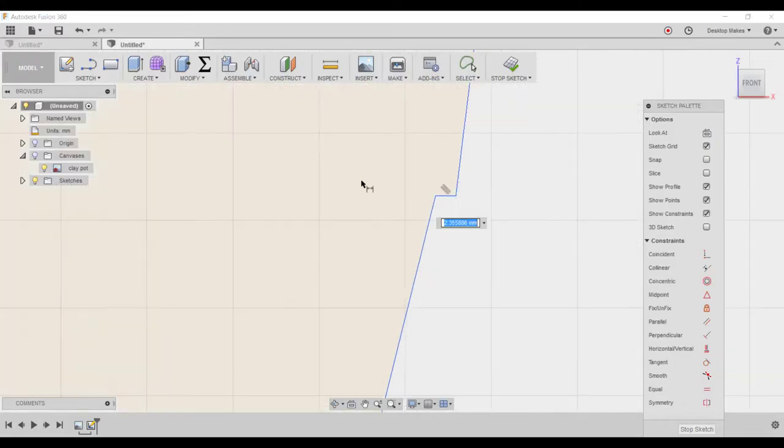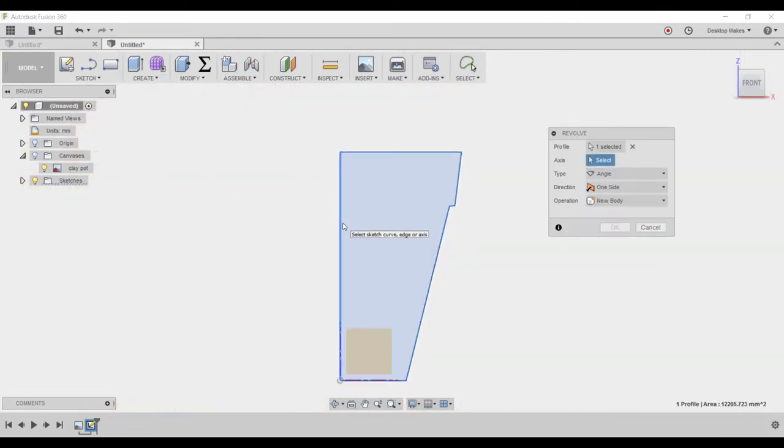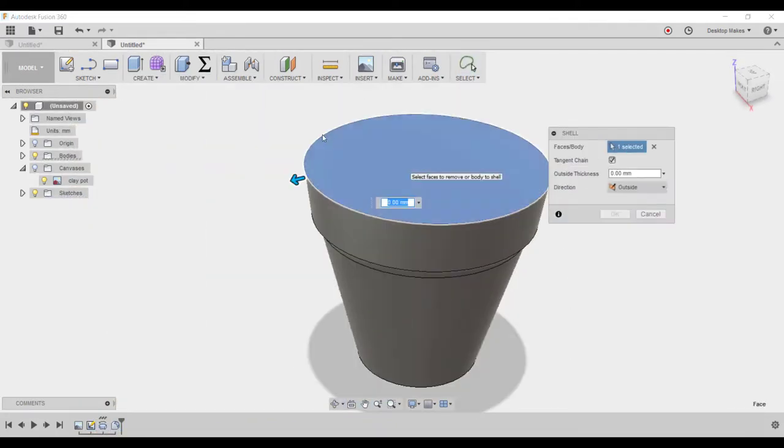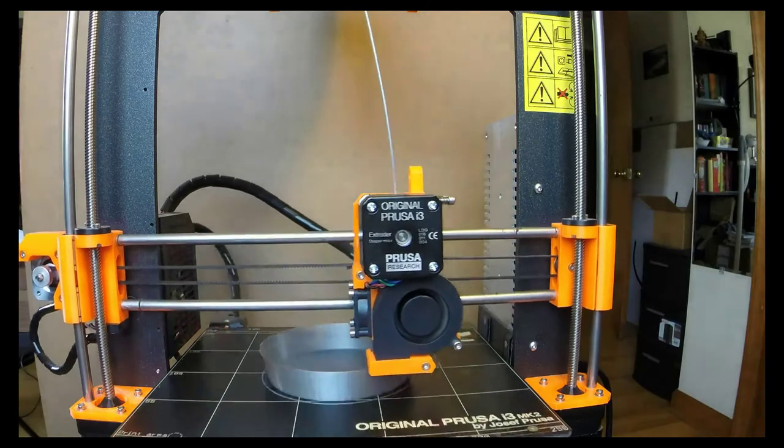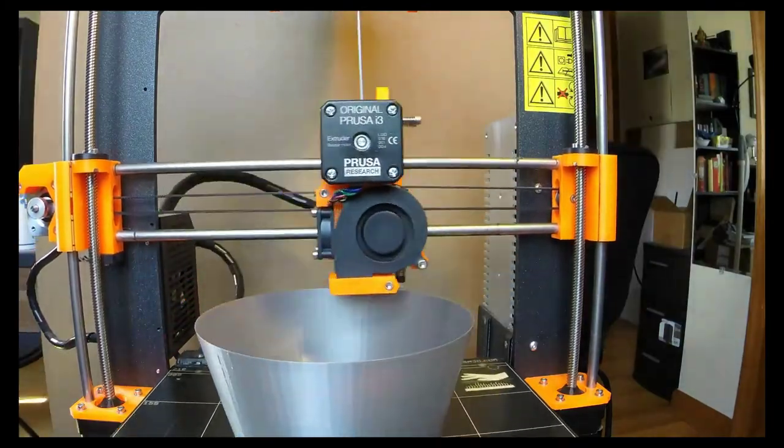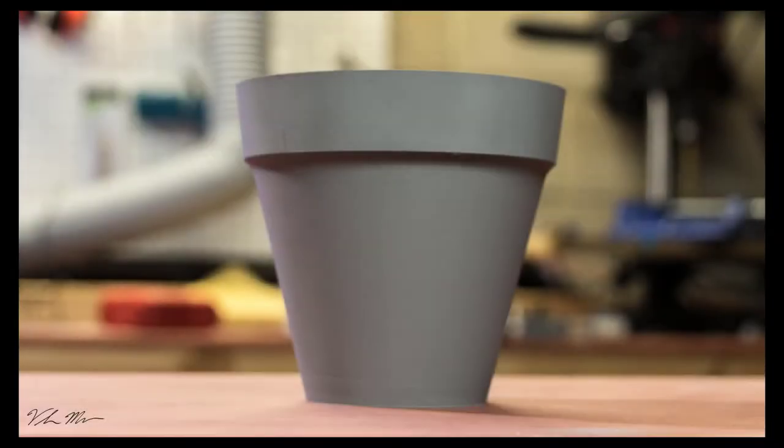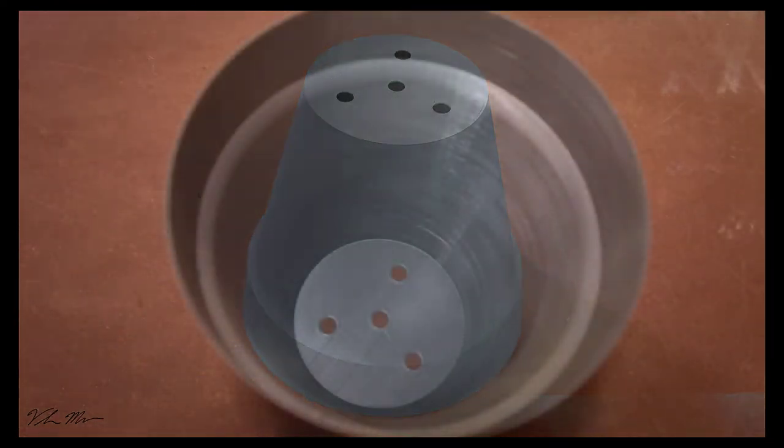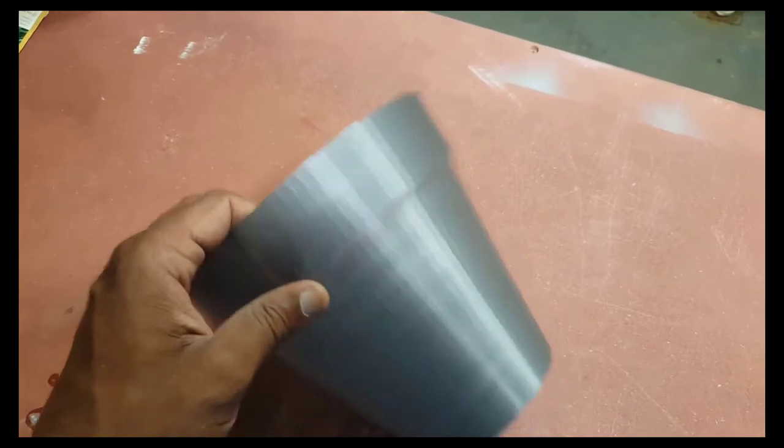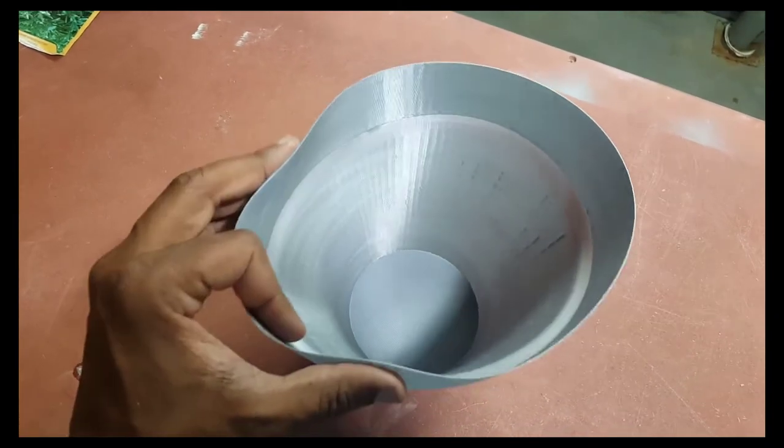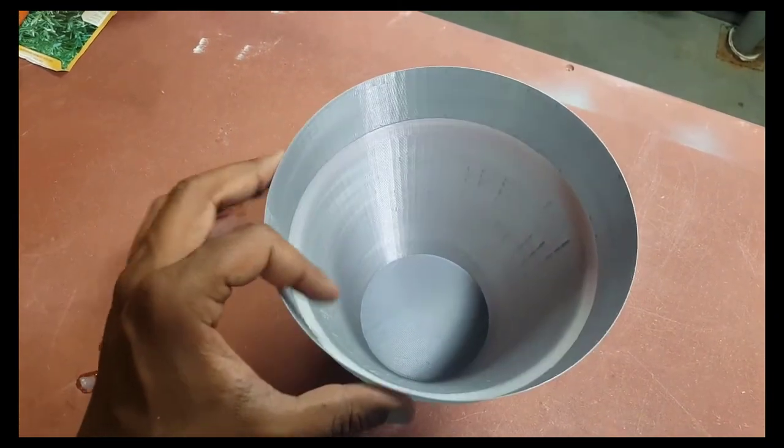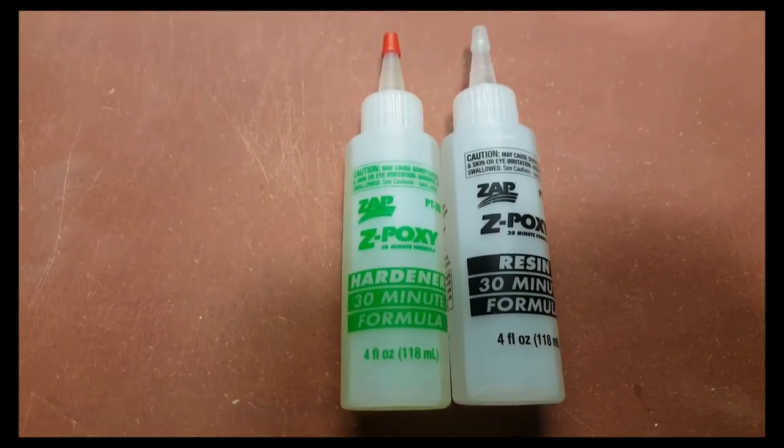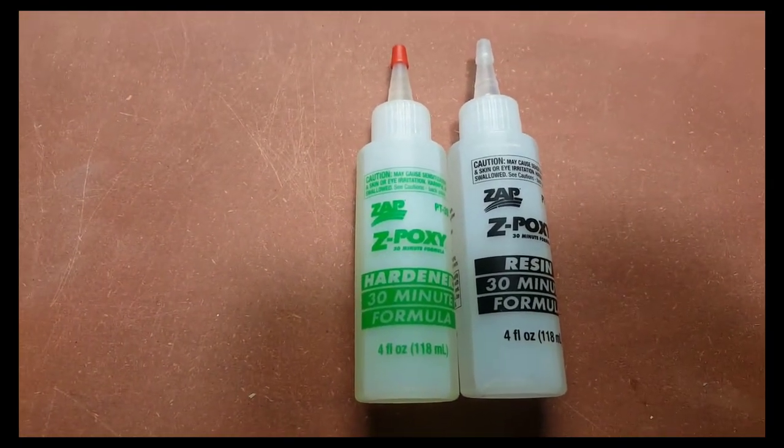I designed this in Fusion 360 by drawing a sketch, revolving it, and then applying the shell feature. I printed two of these, one in vase mode with a thickness of just 0.4 millimeters, and one with a thickness of 0.8 millimeters. As you can see, the one in vase mode at just 0.4 millimeter thick was pretty thin and fragile.